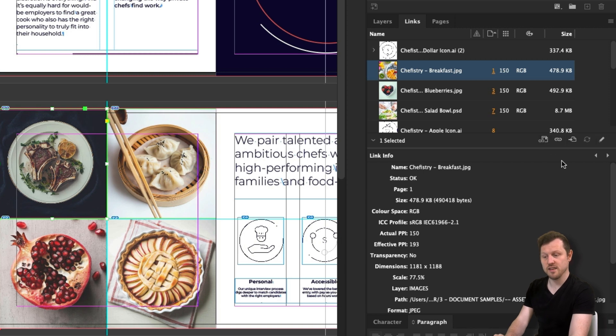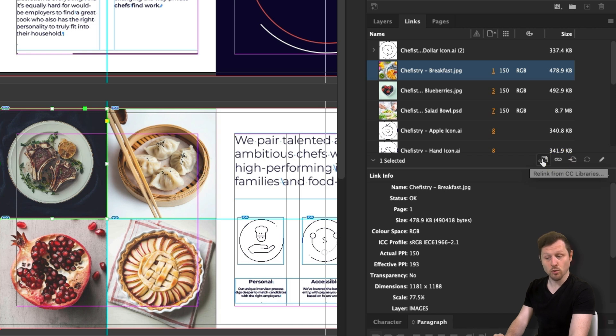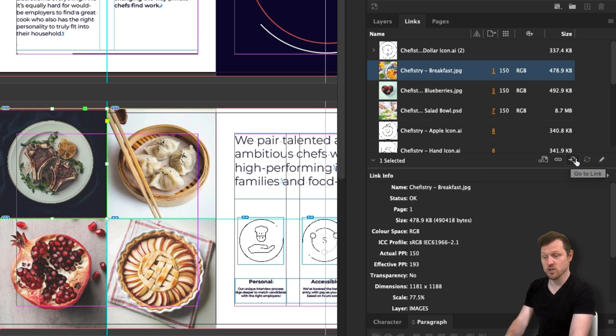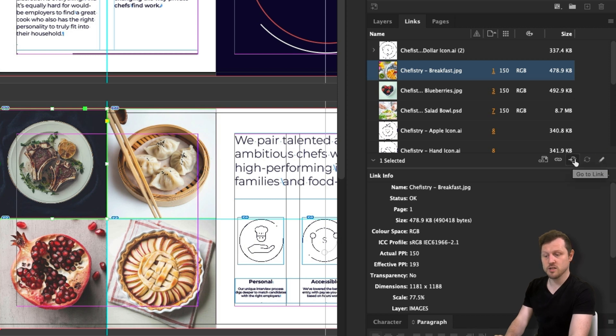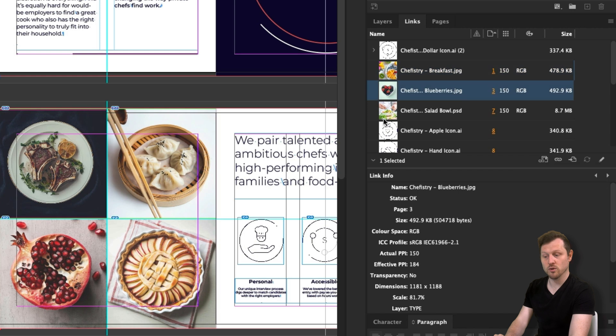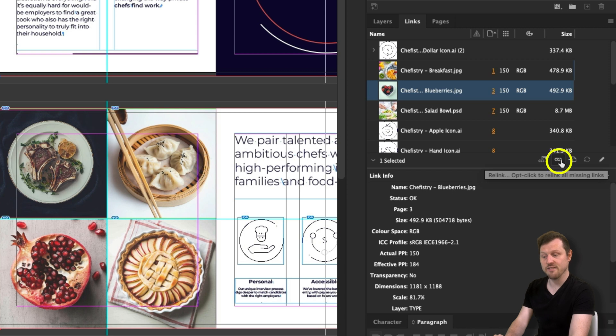Starting from the left, I have the relink from cloud button, the relink from your computer button, then the go to link, refresh and edit original. The relink buttons will enable you to change the link. If I have an image placed in my composition area, but I want to replace it with another one, I can easily do this using this button. Simply click a link you wish to replace, then hit this button and navigate to the new image on your computer.